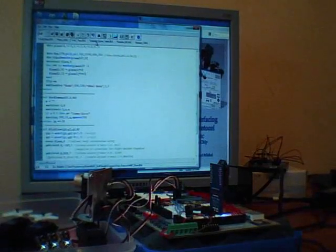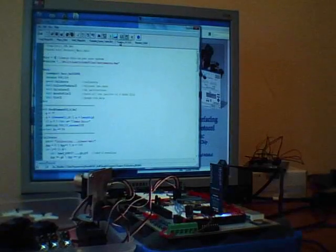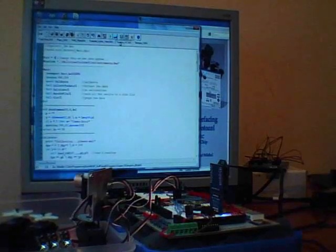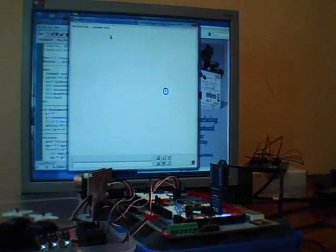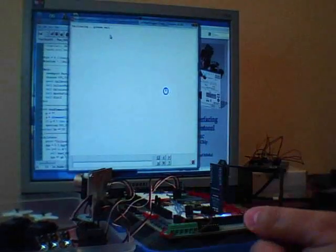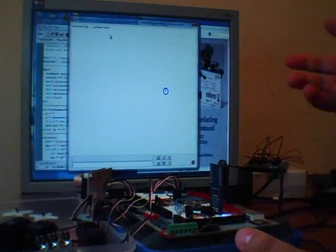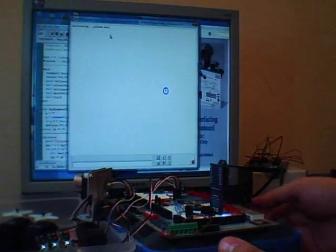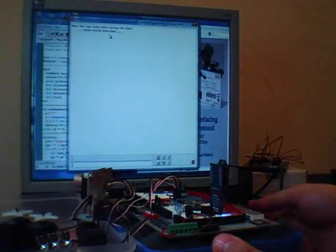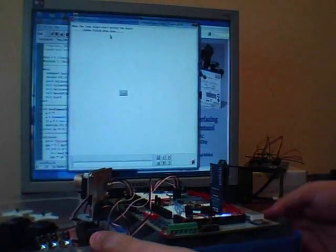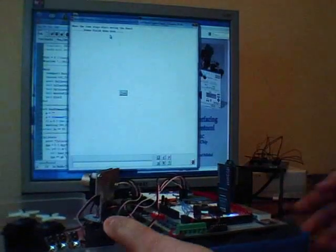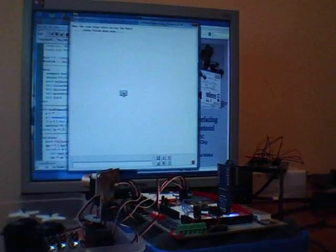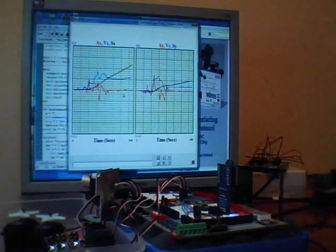Here's another program that will do data collection. This time it's going to collect data from the accelerometer. It's calibrating right now—it takes a few seconds to calibrate—and then once it's finished calibrating, it's telling me I can proceed.